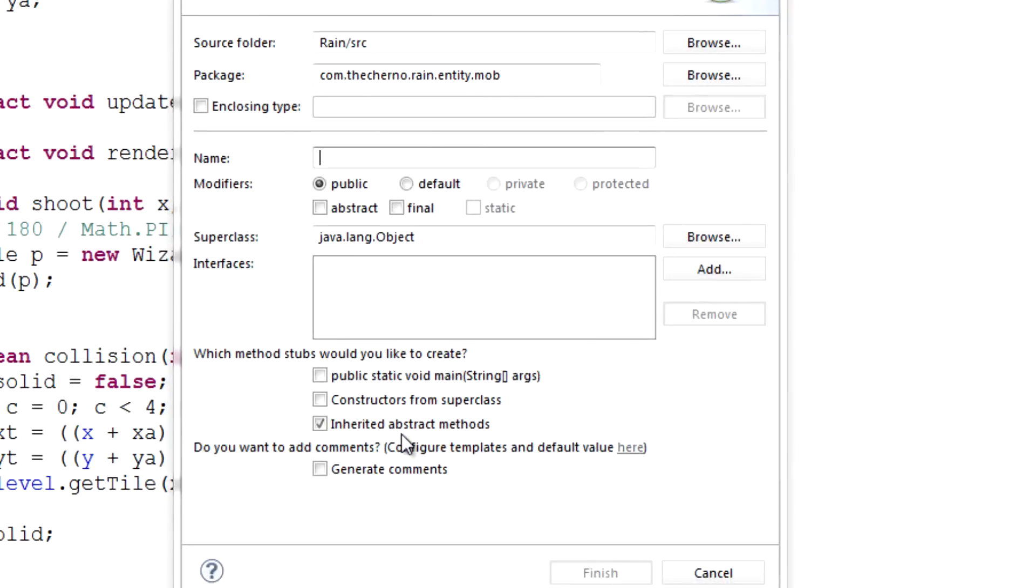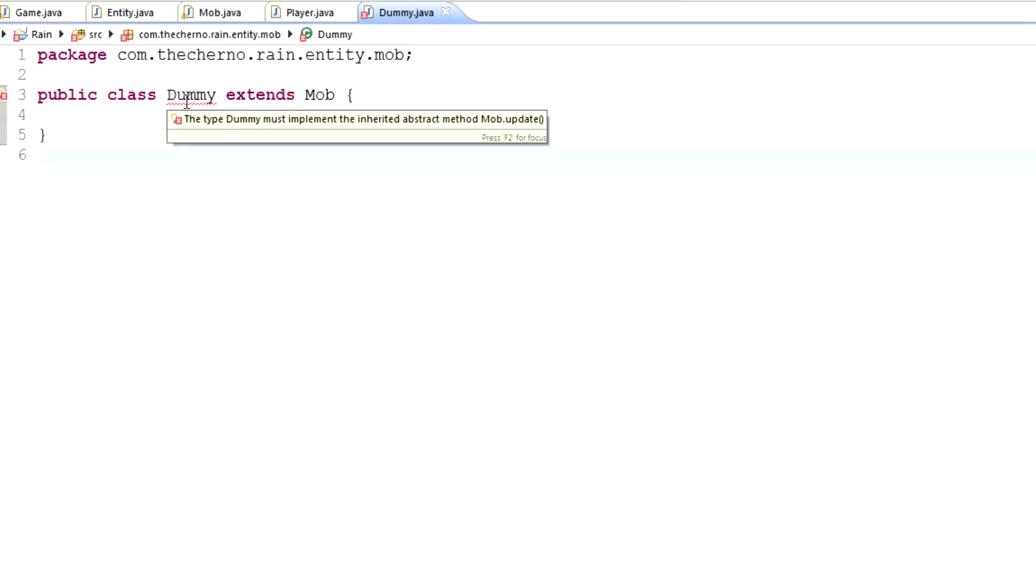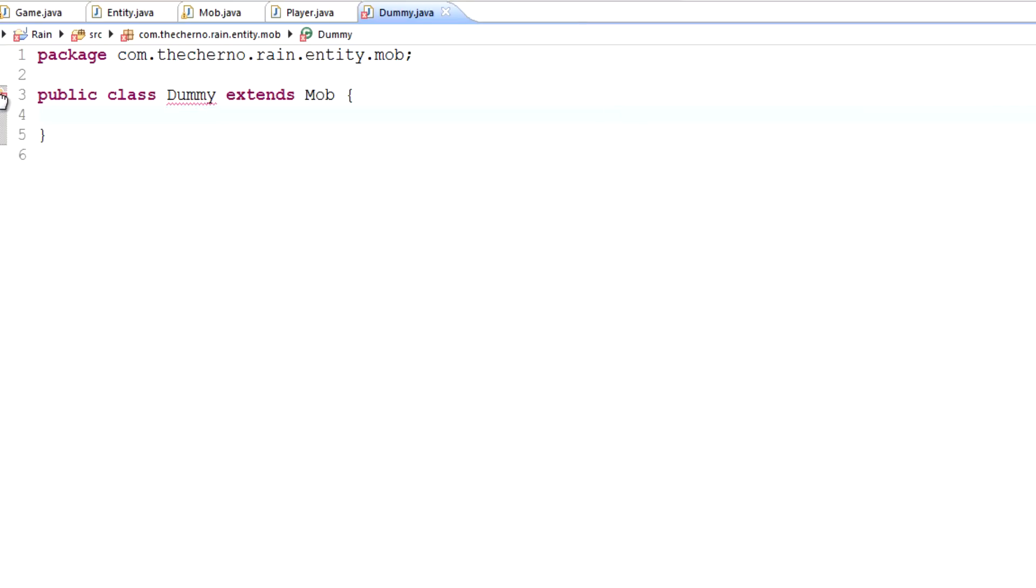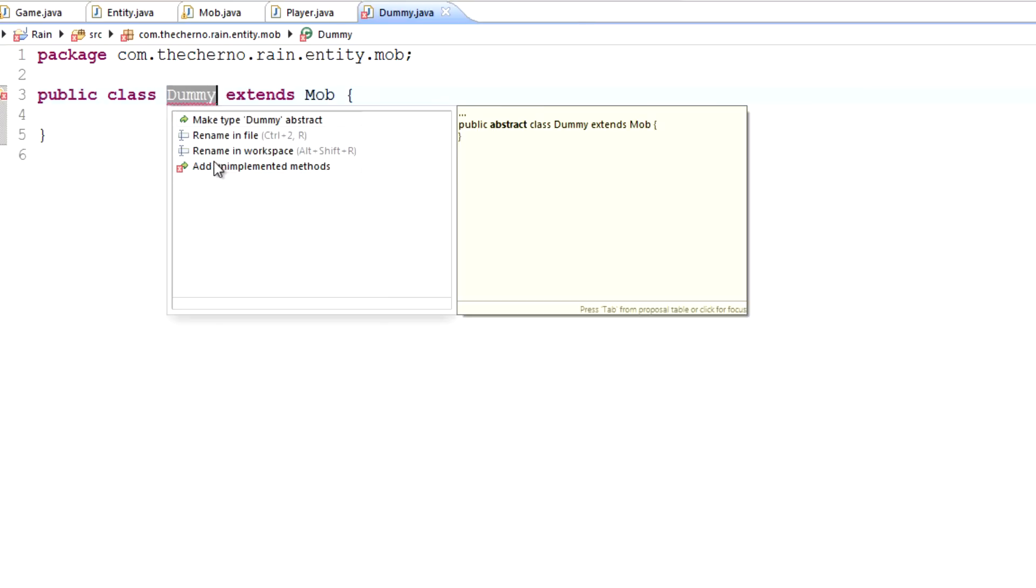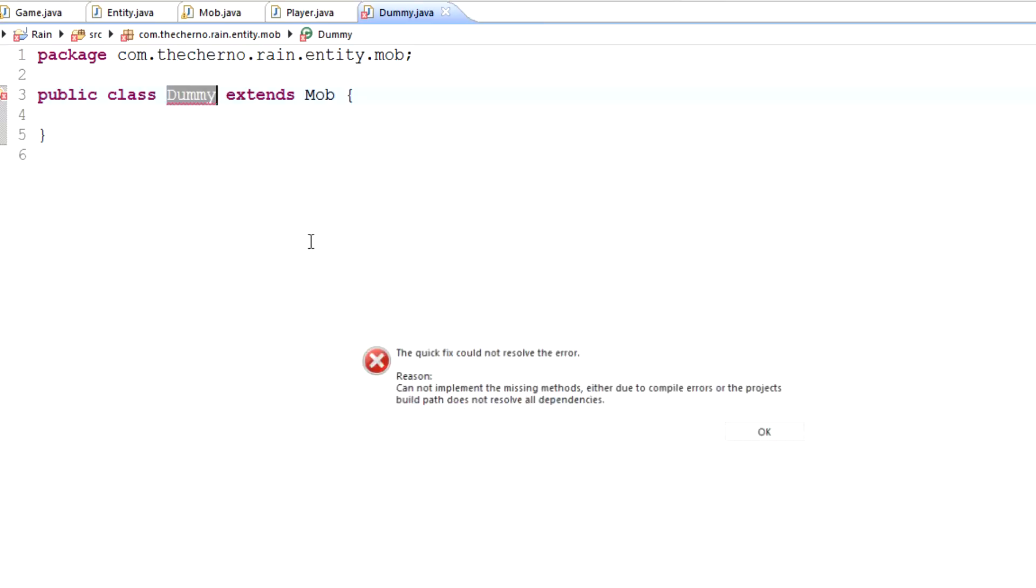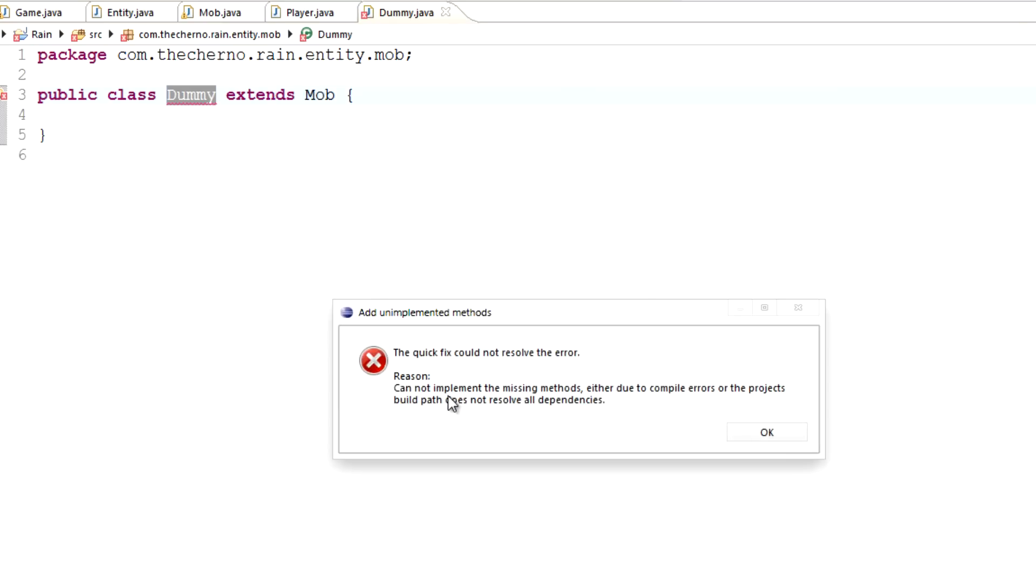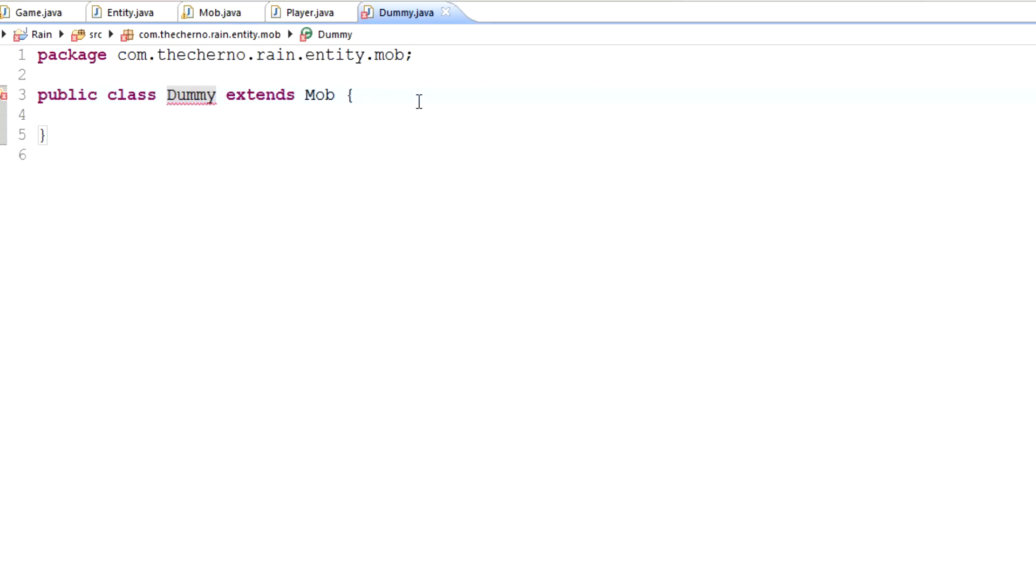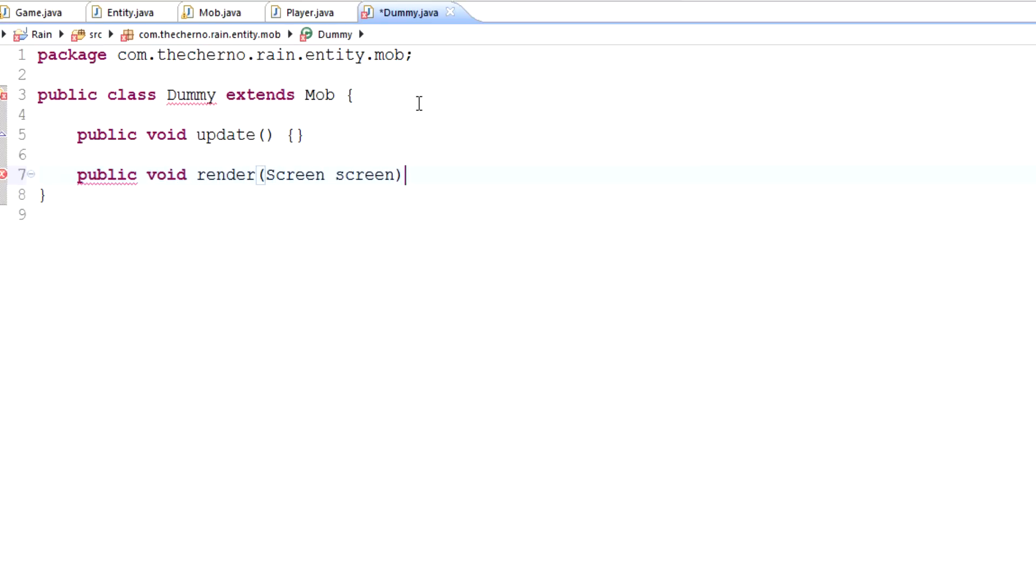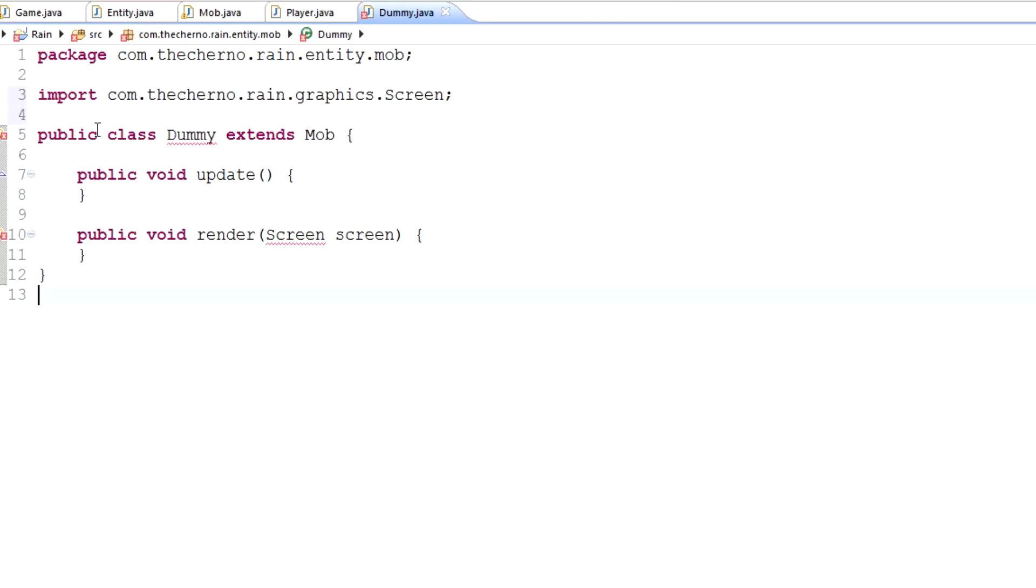I like to call my first mob dummy. And dummy is essentially just like a test mob kind of thing. So make sure that it extends mob. And as you can see, because mob is abstract and dummy isn't, we get a bunch of errors here. And it says that it must implement the inherited abstract method, mob.update, and probably mob.render as well. So we'll do it ourselves. Make sure that mob has an update method and make sure that mob has a render method with the screen parameter here. And as you can see, if we do that and implement that, then our error goes away.